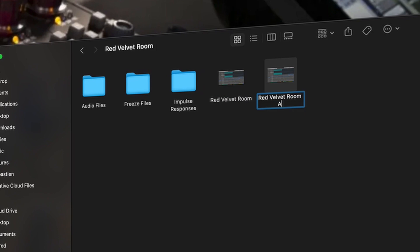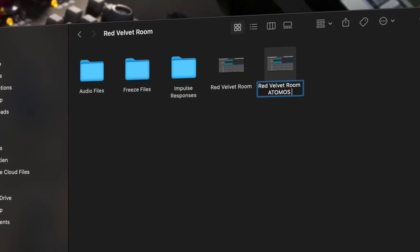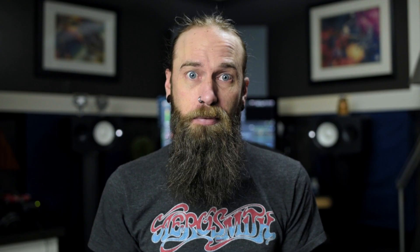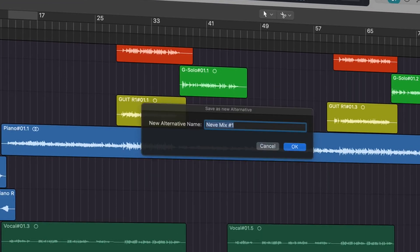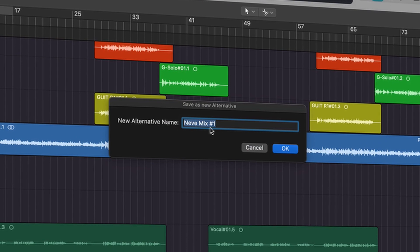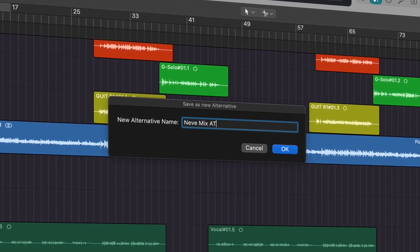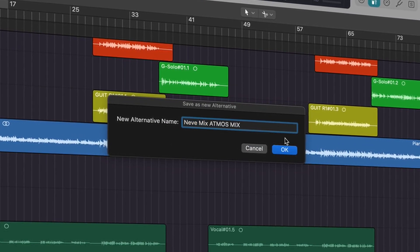The second way is to simply find your Logic session in the Finder, make a copy of that session file, rename it, and then open that session. The third and easiest way is to simply have the stereo session open and then just create a new project alternative, labeling it as the Atmos mix. Once you've done any of those three things, there are only a couple of settings inside of Logic that we need to change, and then we can start mixing in Atmos. Let's take a quick dive into the computer and I'll show you what we've got to do.